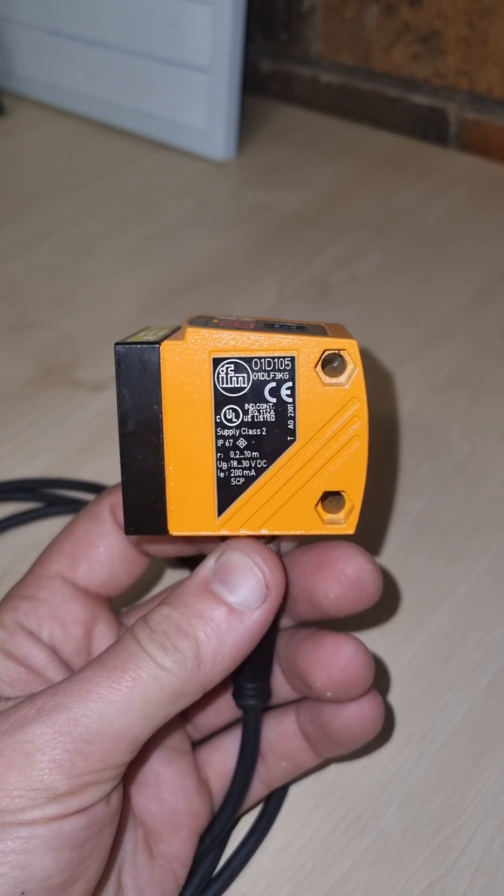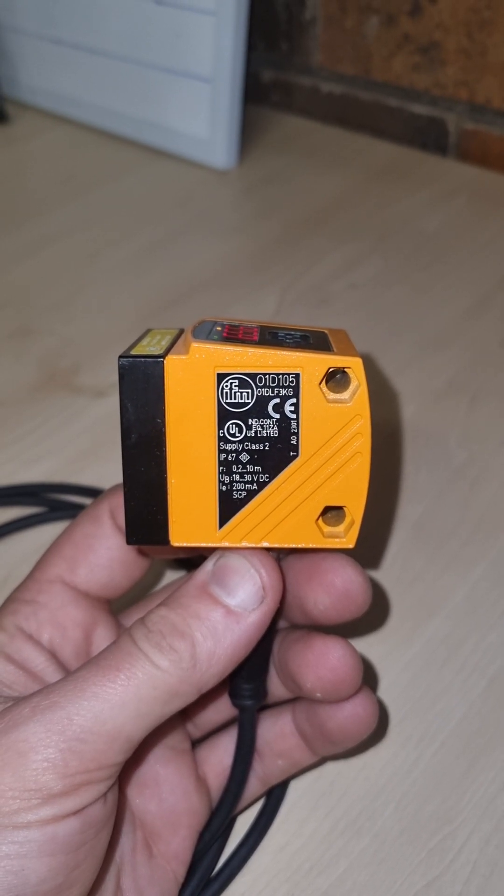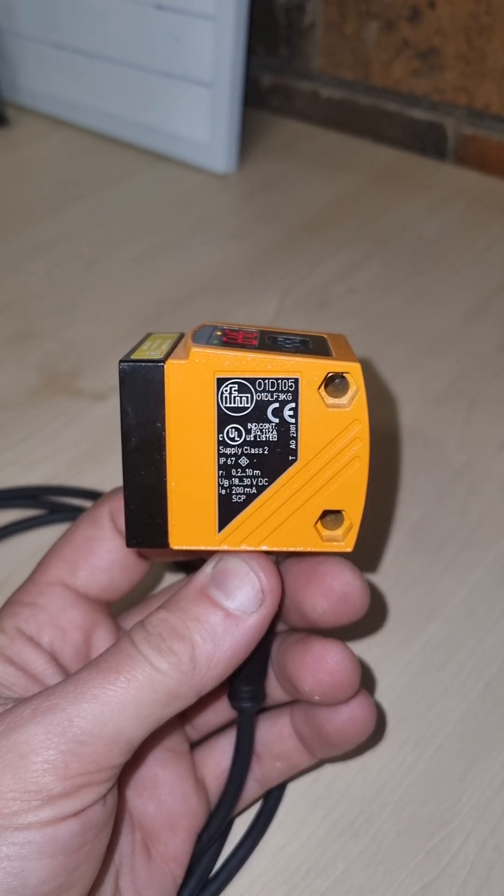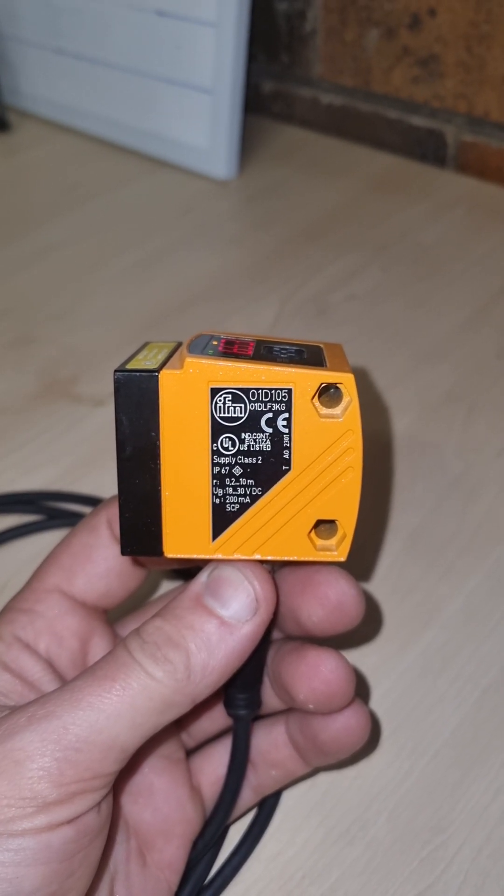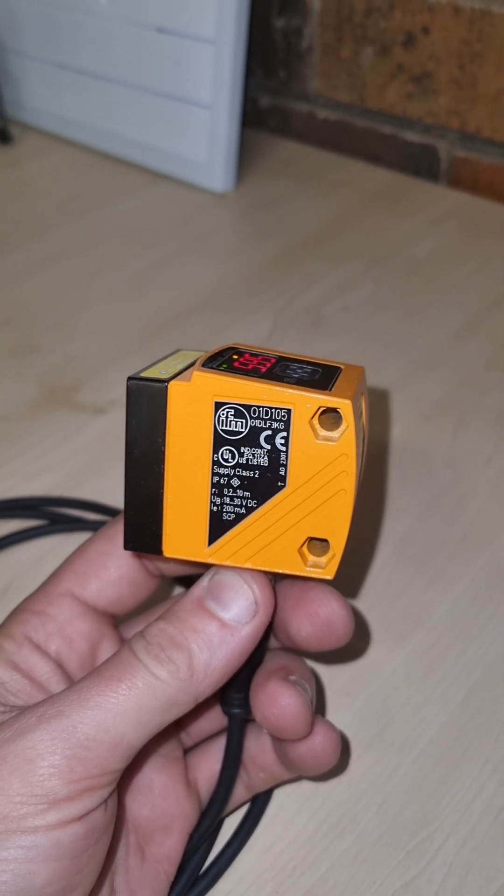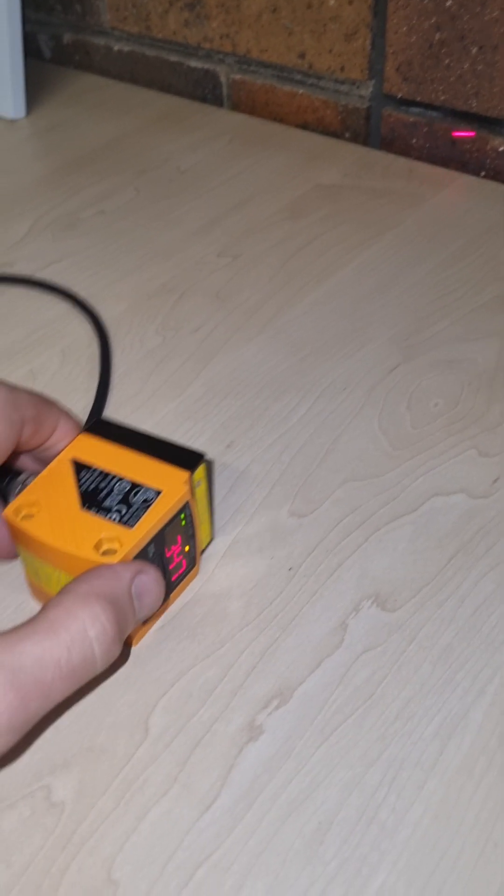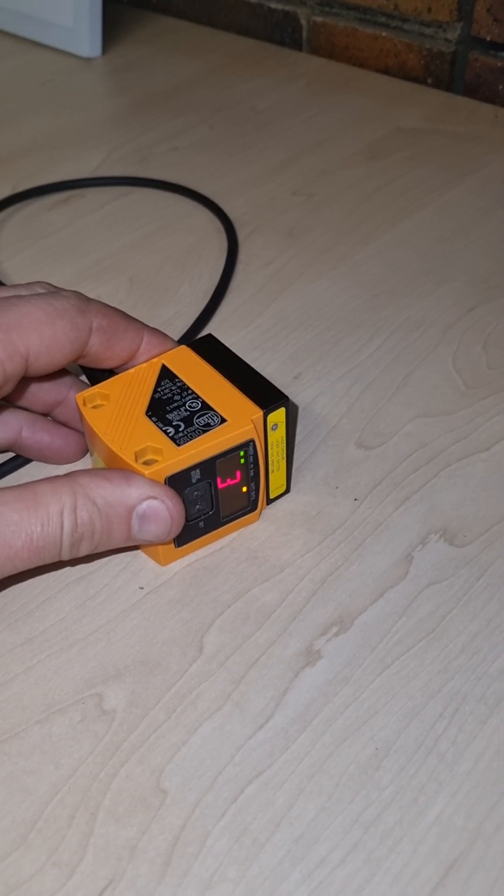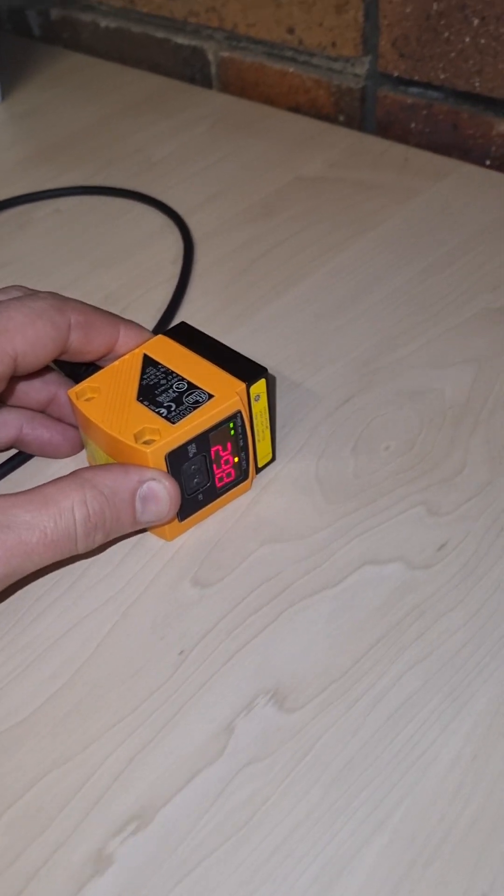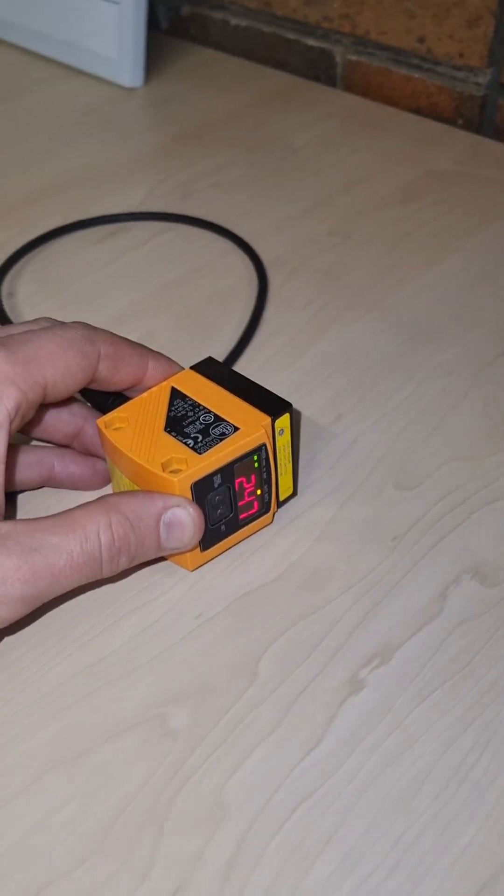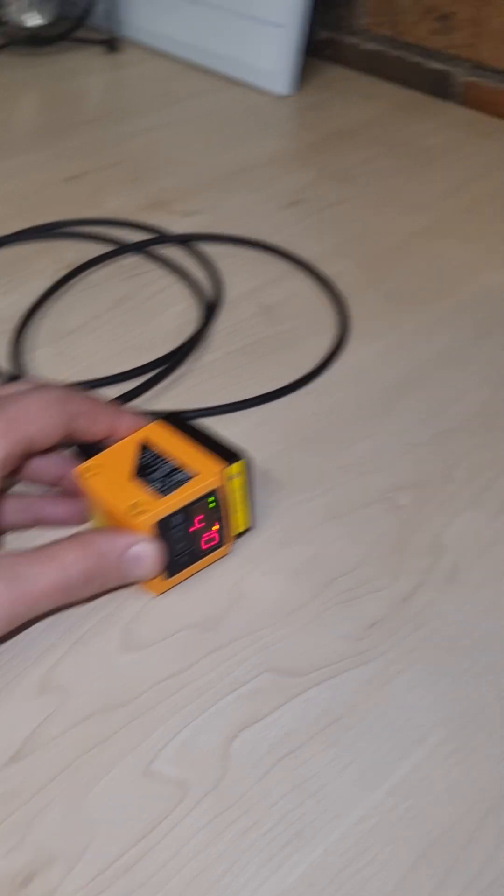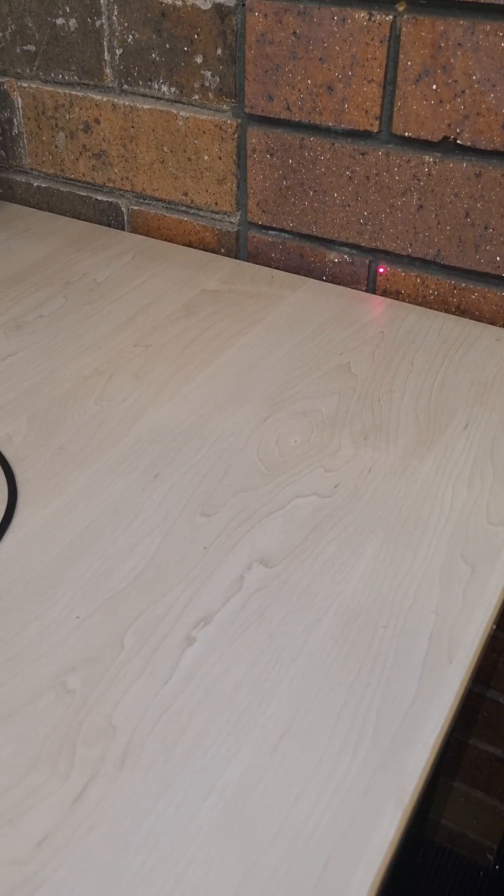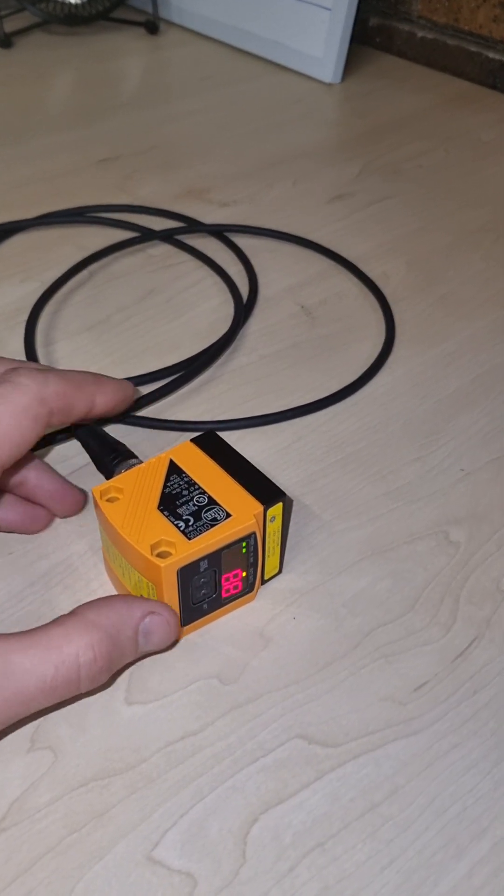This is the 01D105 sent for evaluation. First check we're going to do is make sure the optic is working. So there's no problem there. It's able to measure distance fine.